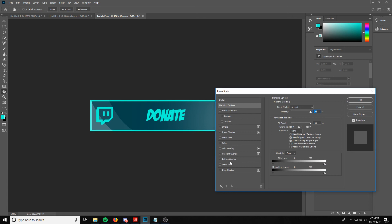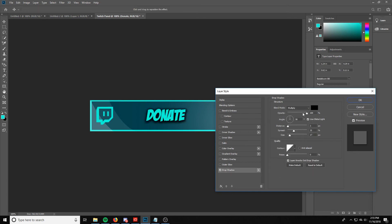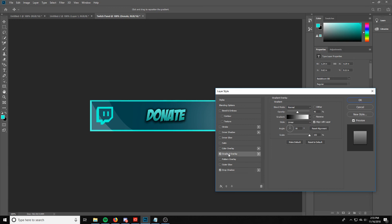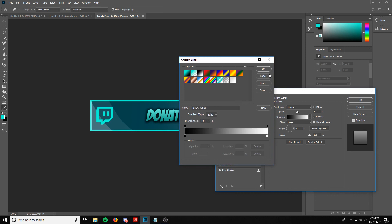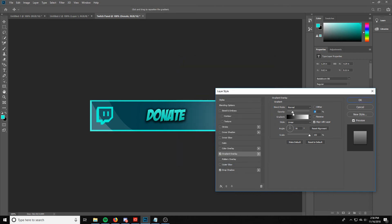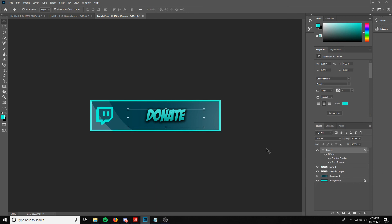We're going to add an effect to the text. Make sure that layer is selected and double-click to open layer styles. Add a drop shadow — not a very dark one, just a subtle drop shadow to give it more pop. Then add a gradient overlay. The gradient is white to black; adjust the opacity just a bit so it makes the text pop. You can go all the way to silver and black if you want — I'll keep the same color scheme and give it a subtle gradient look.